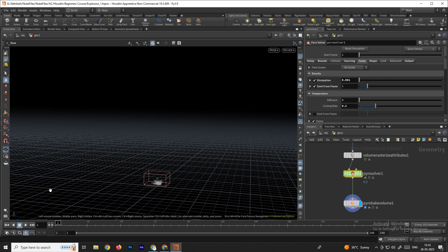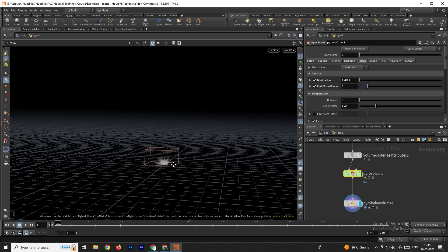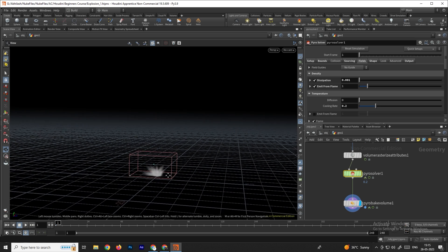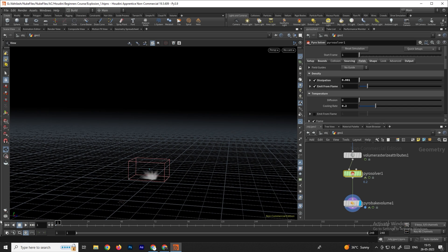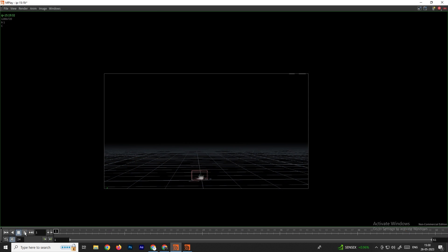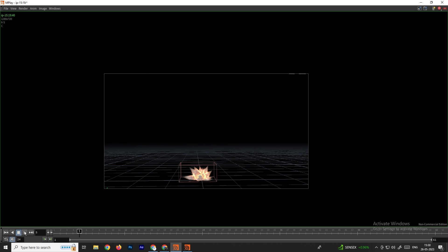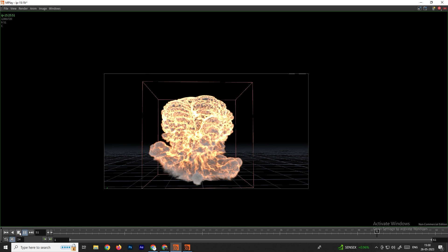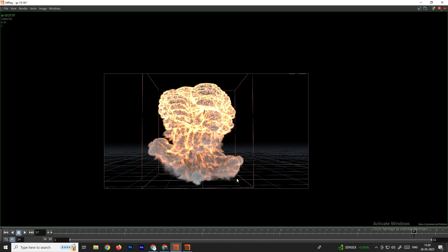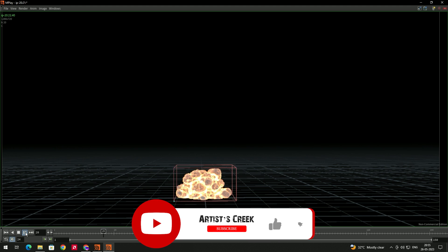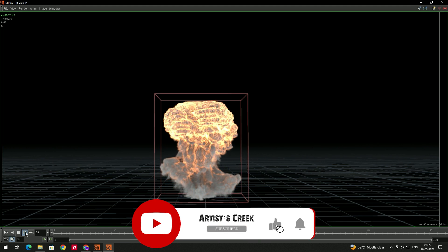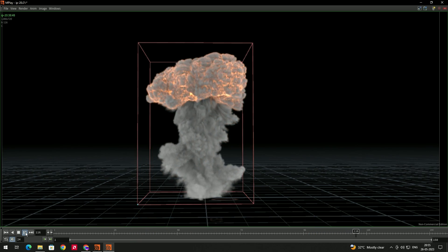To render this, we'll use the Flipbook. Set the angle properly and click to render. We get a nice, more natural simulation. In the next video we will see how to add smoke trails to the explosion — see you there.